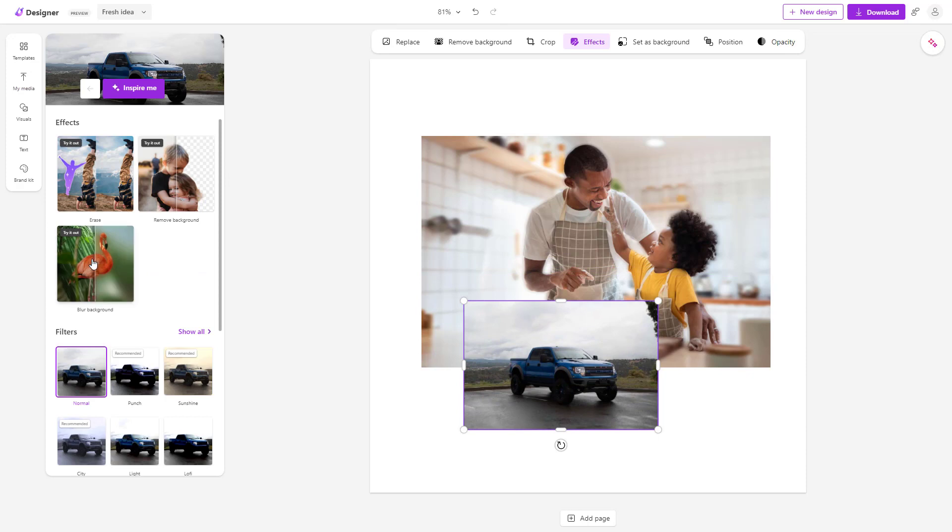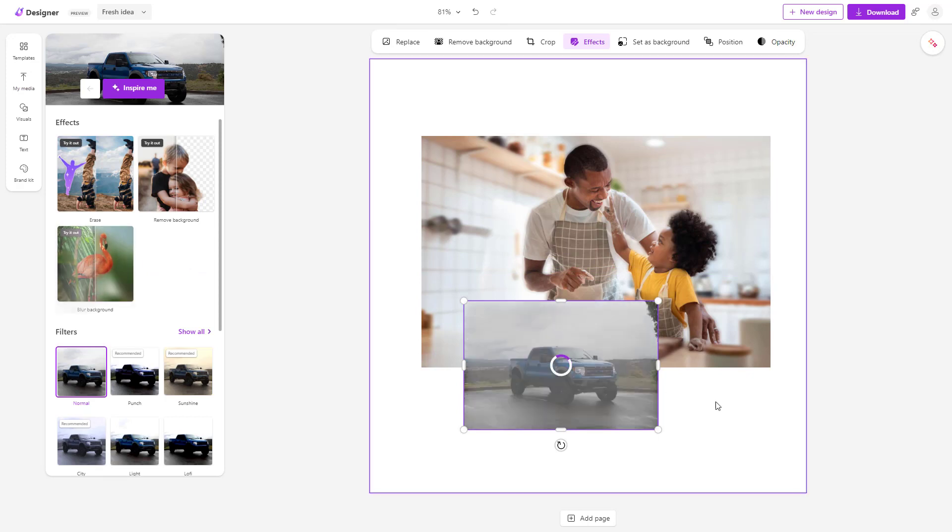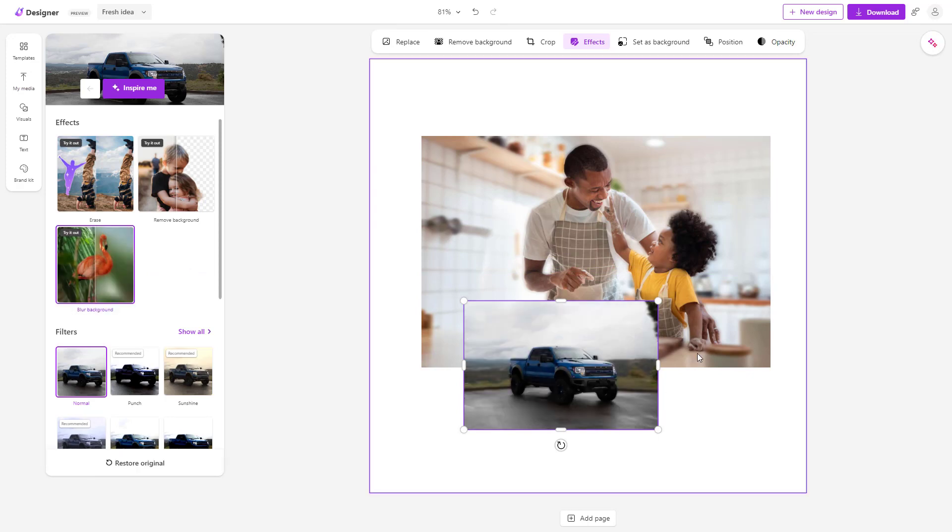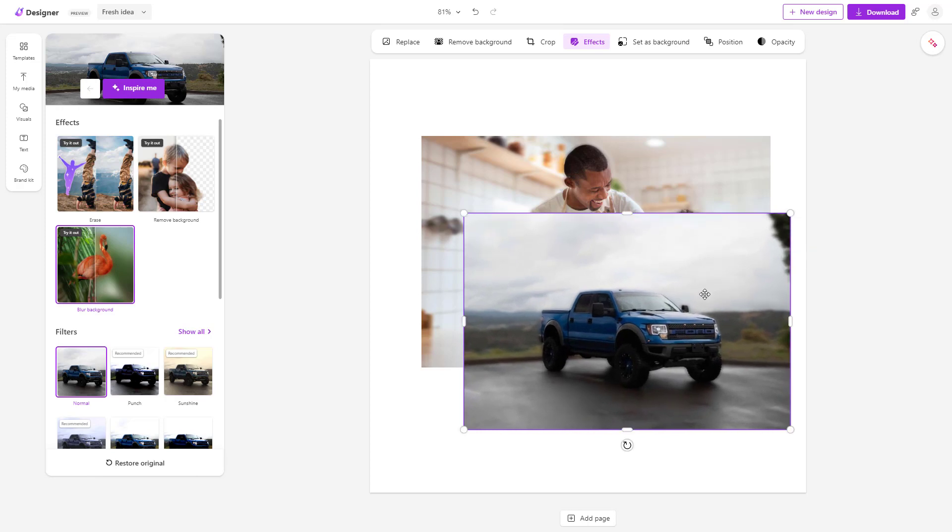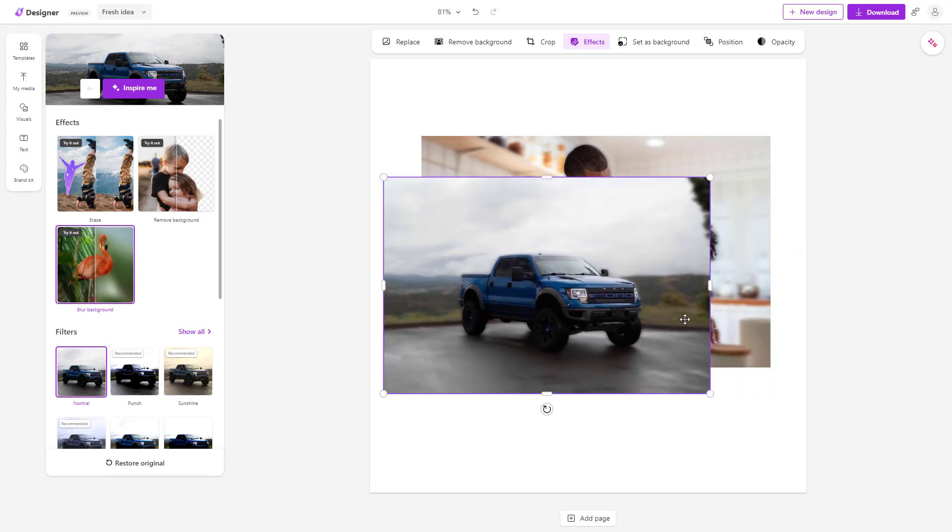I can do the same. I can click on Blur Background and it will analyze the background in this image, detect it, and blur it out like this as you can see.